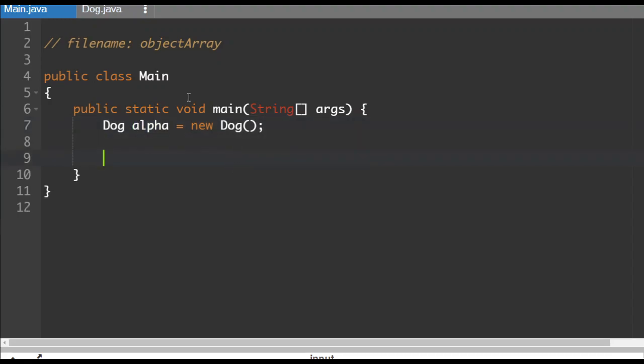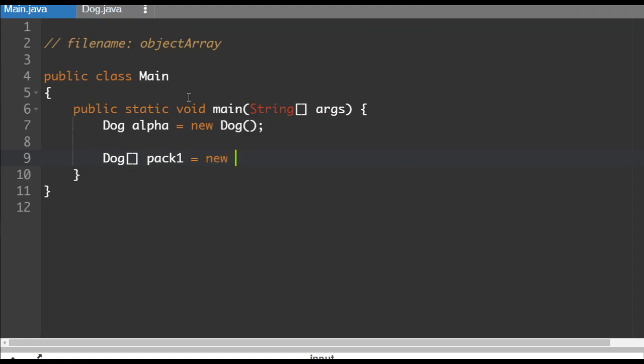Now, here's the problem. Here's how we're going to construct an array of dogs. And then I'll explain what's happening here. So dog, we put open, close, square brackets because it's an array. We'll call this pack one. So this is a pack of dogs that we'll be feeding, gets the value of new dog. And we'll put, we'll make 10 of them.